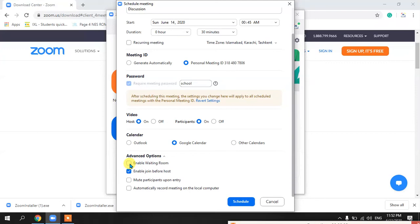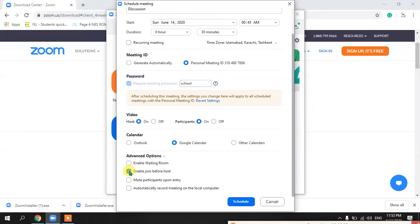I prefer not to check the waiting room option, but it is your choice. The second advanced option is 'Enable Join Before Host.' This allows your participants to join before you arrive in the session. If you are having a session with students, you can uncheck this so they can only join when you arrive. But if you want students to start joining when the meeting time comes, even before you, you can enable this.